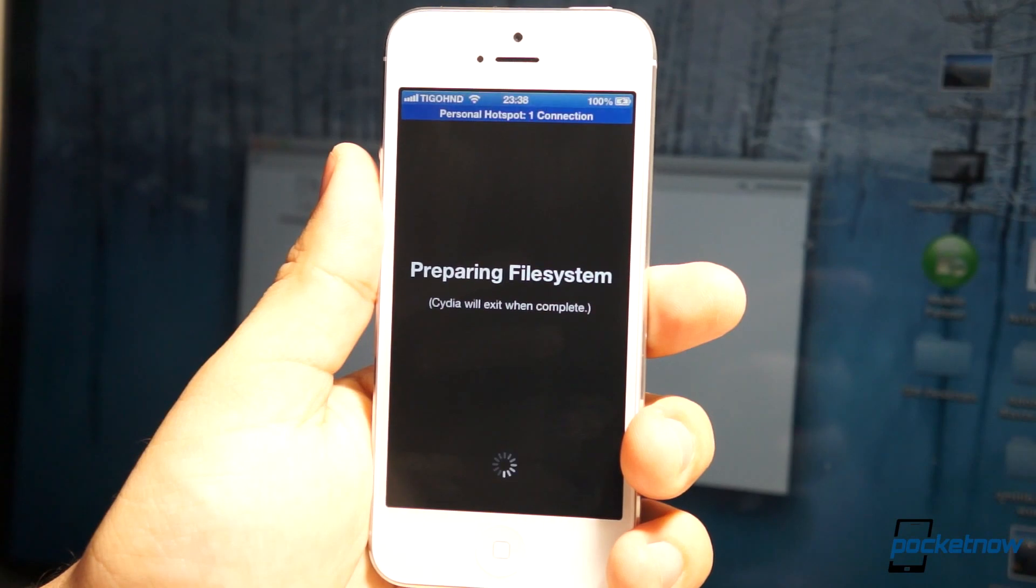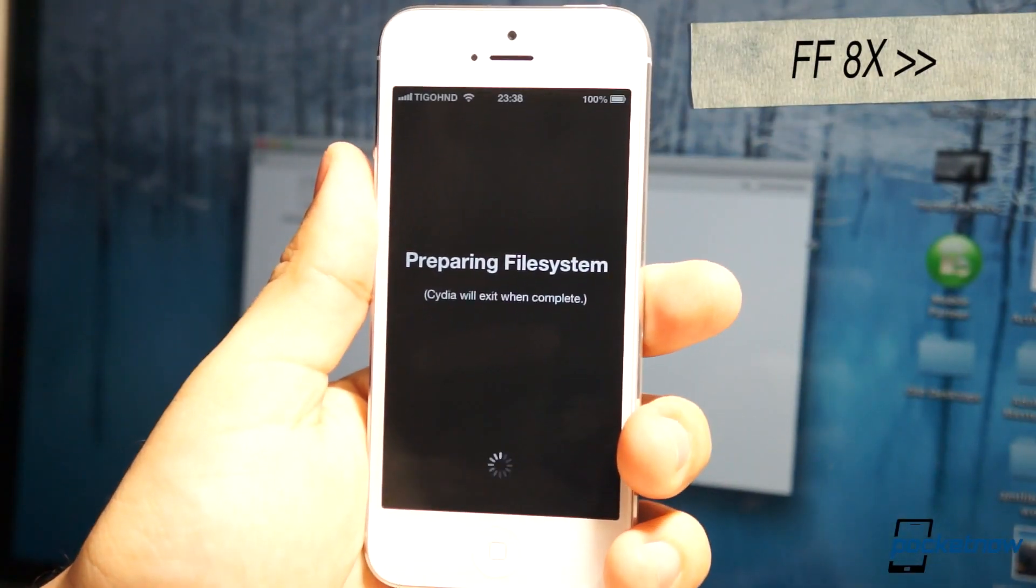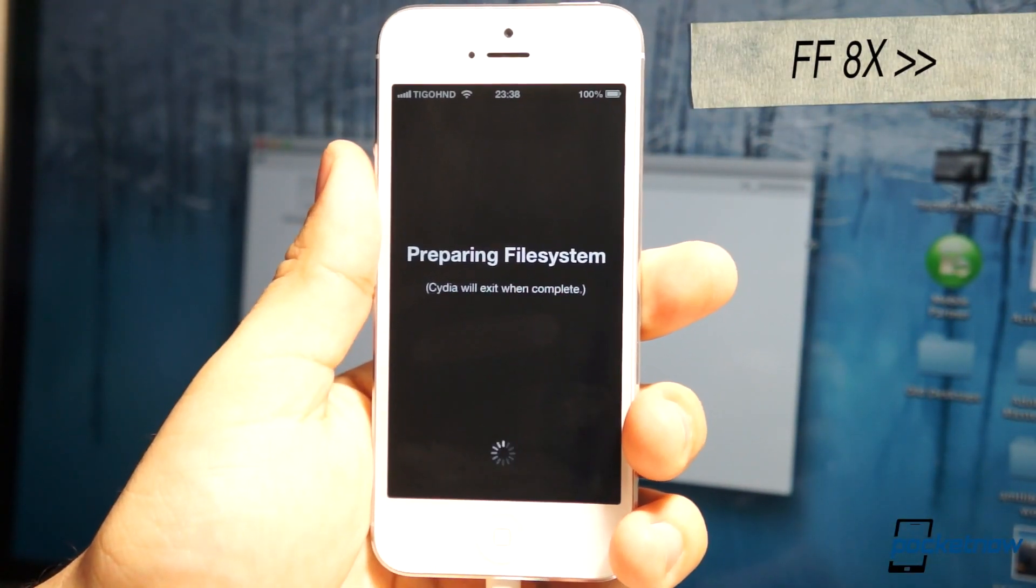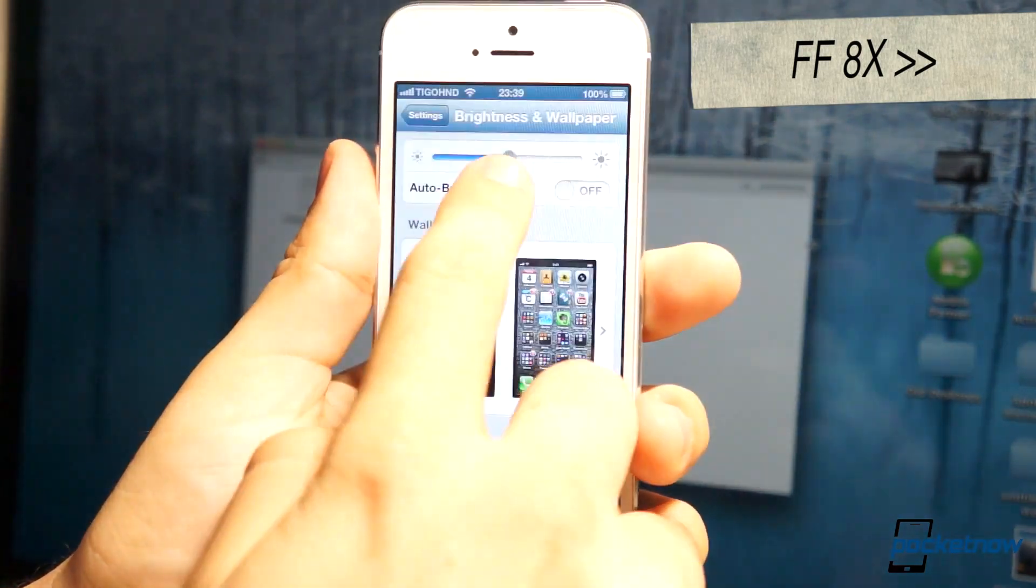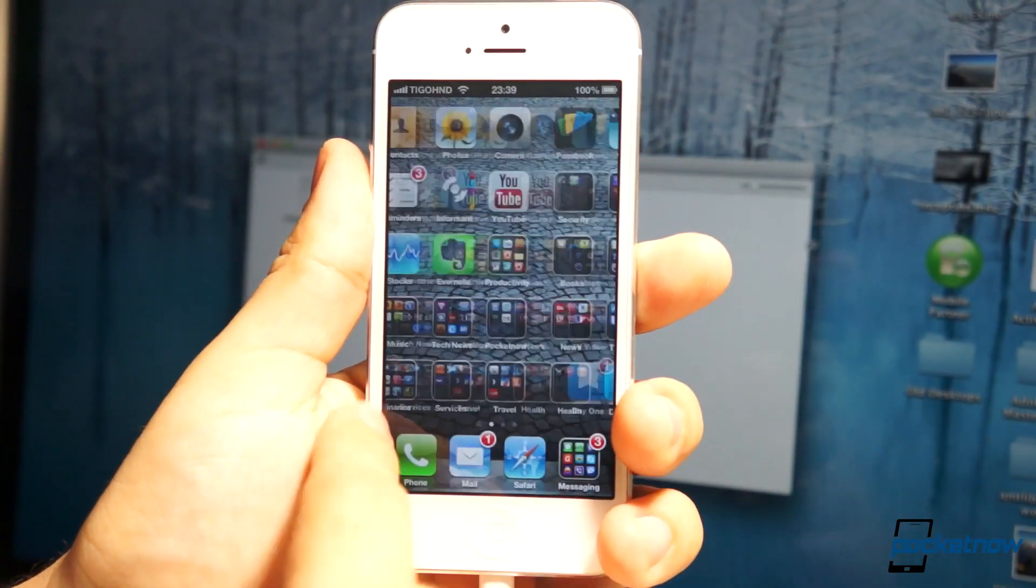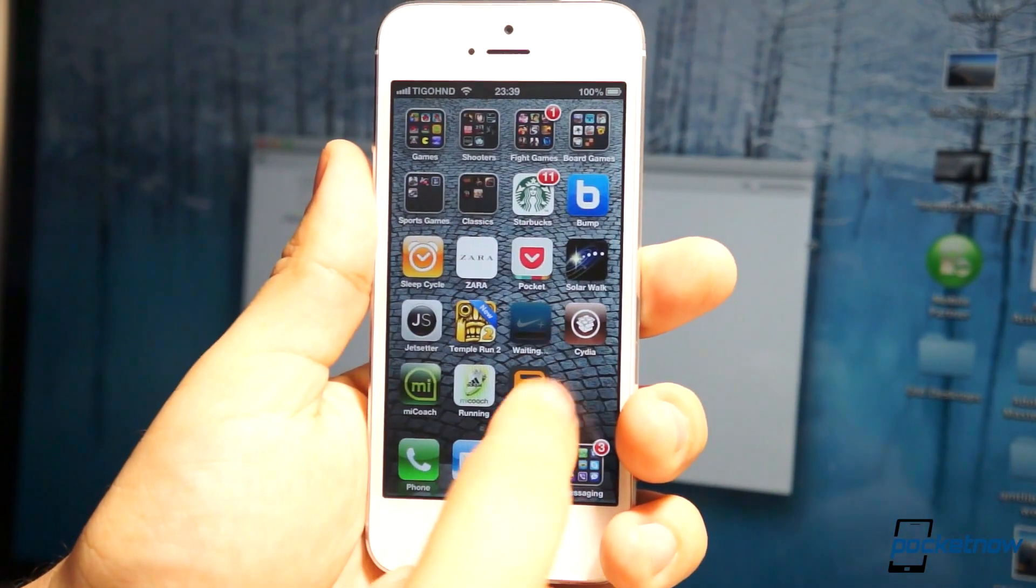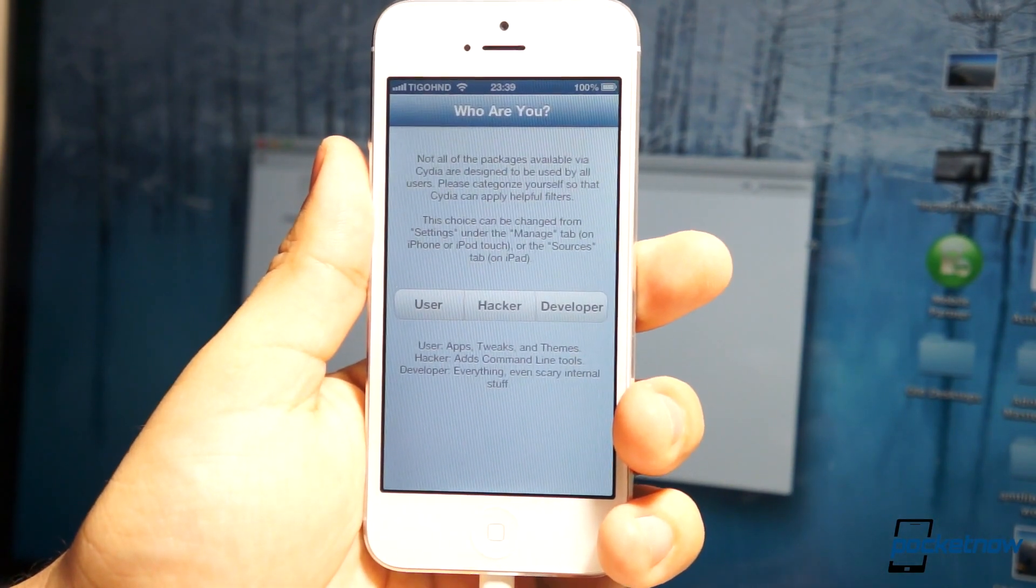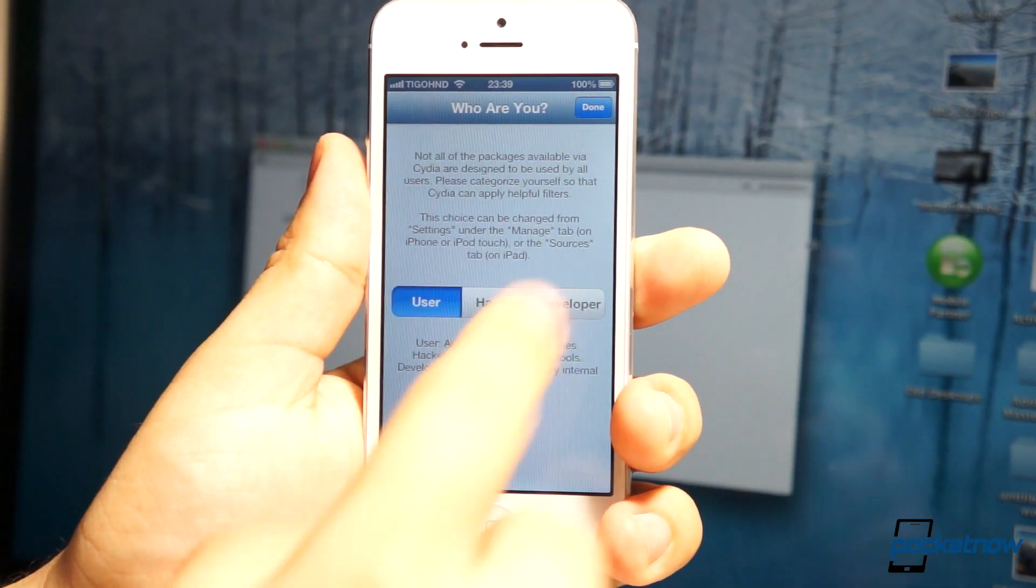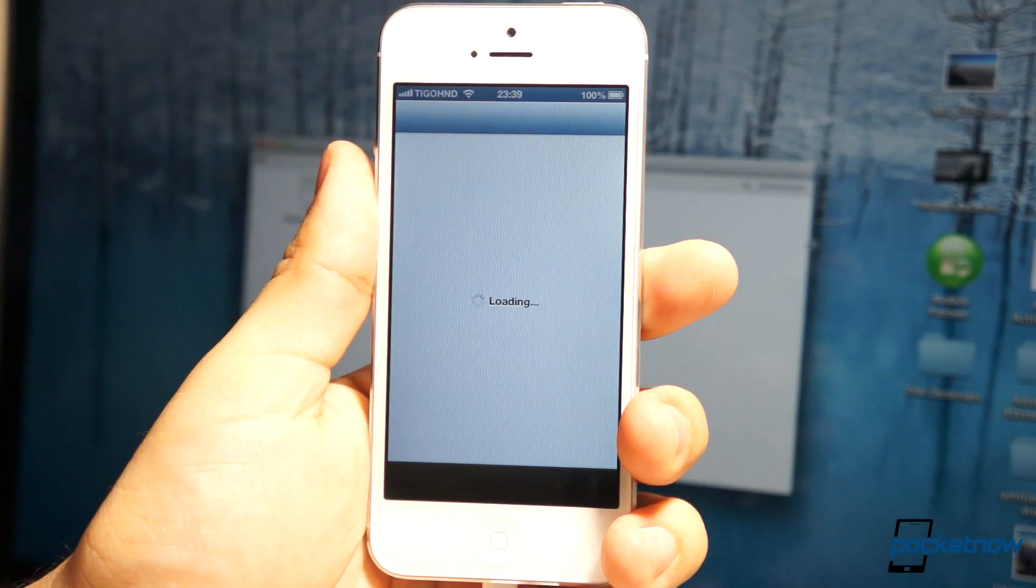Once you unlock, you'll notice that instead of the jailbreak application, you'll have Cydia now available. It'll prepare the file system. We're going to fast forward just to not bore you, and then once the file system is prepared, here we go with the dimming issue. Just have to fix the dimming issue in the brightness section, and then once you're there, Cydia is completely installed. You tell it you're a user, and you have jailbroken your device.